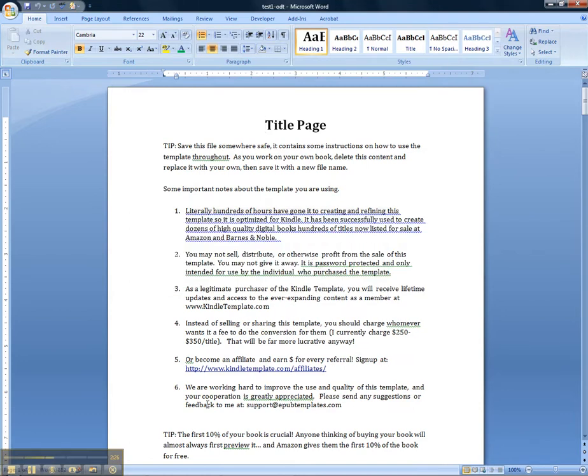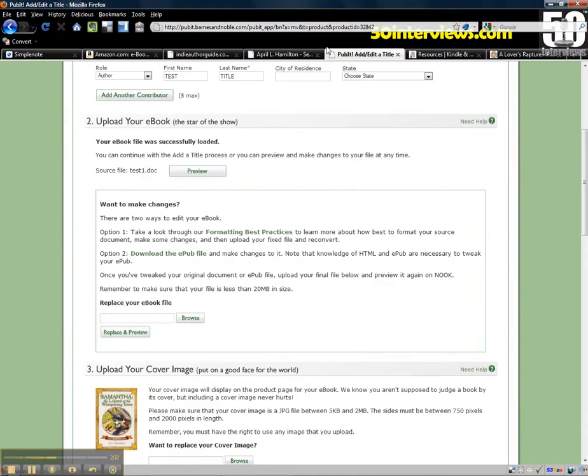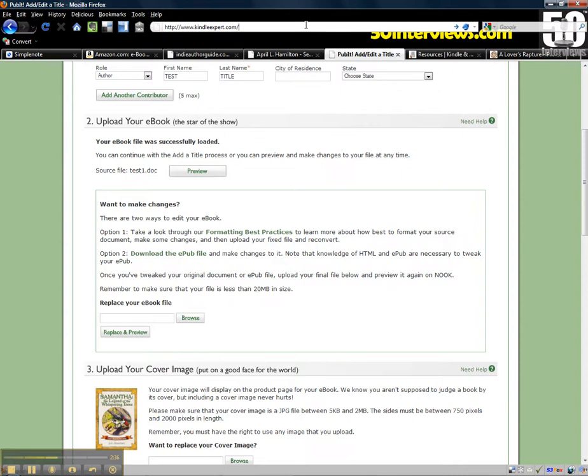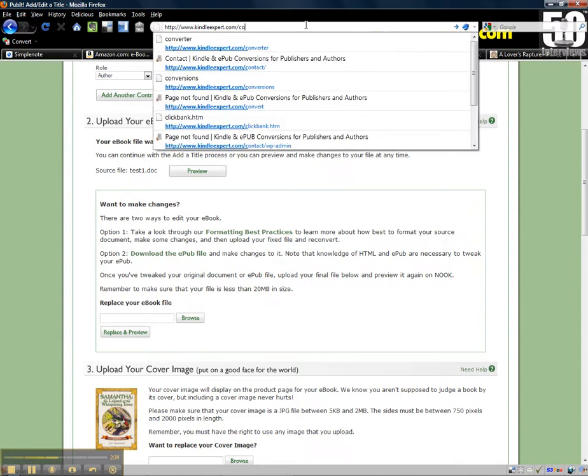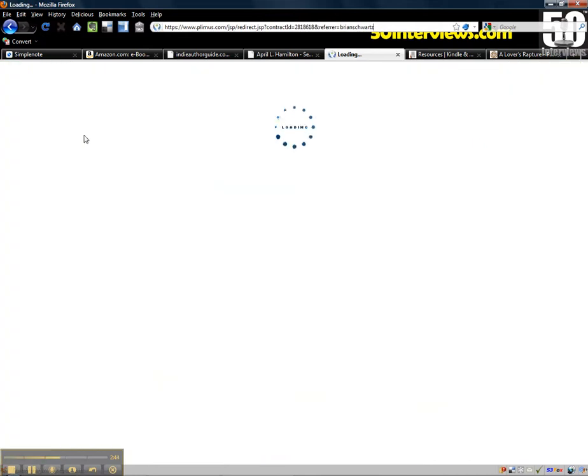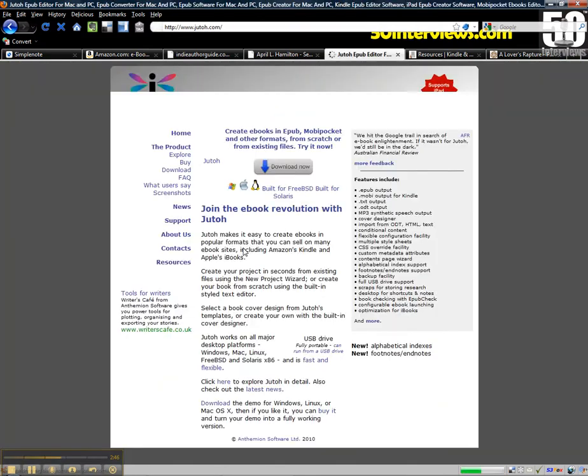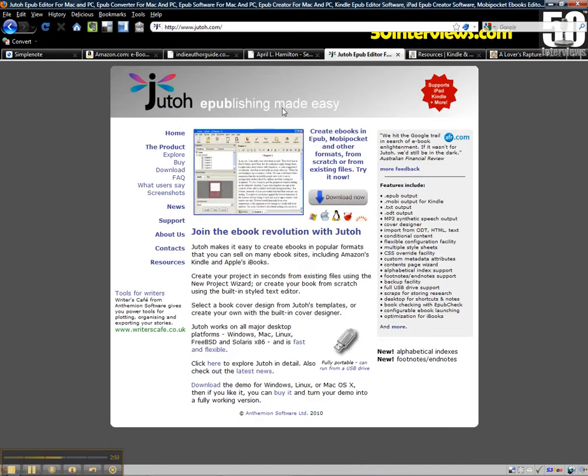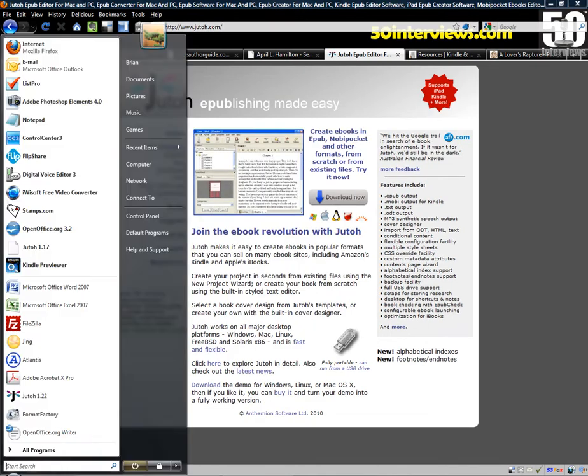Now what you want to do is download, you have to purchase additional software and you can do that by going to KindleExpert.com forward slash converter and it's going to redirect you to the software that you can purchase for $35 and download. It's called JUTO. I'm gonna fire that up right now and show you how we do this from the beginning.